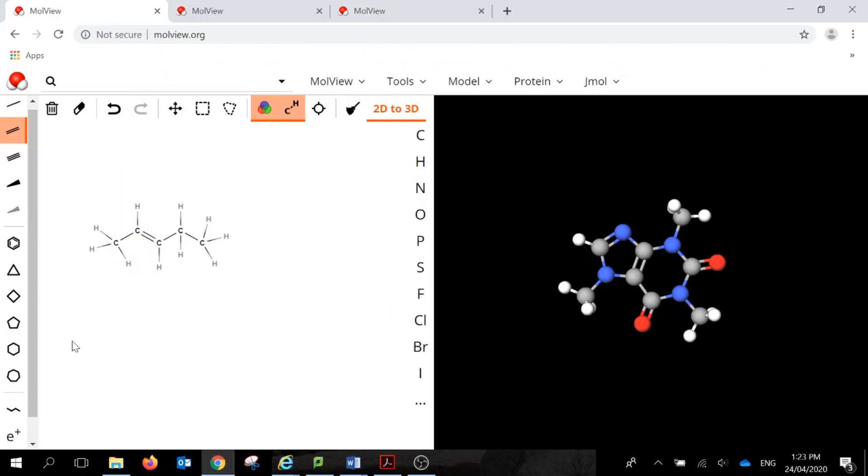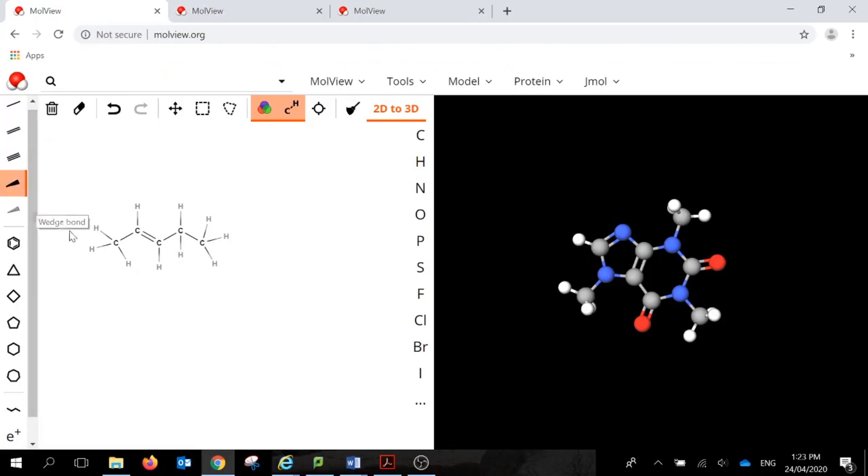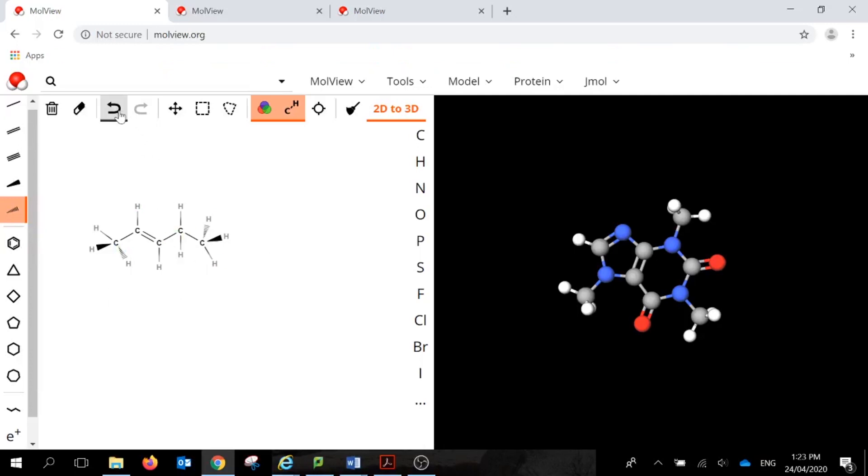If you want to represent something in 3D type structures where you're using the hash bonds and wedge bonds, it's really easy as well. All you do is you click on your wedges to say where you want those to appear, and you click on your hashes to say where they would appear, so that you can have a 3D representation as well.